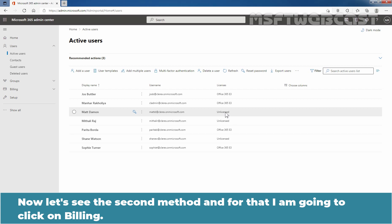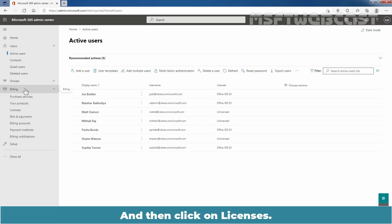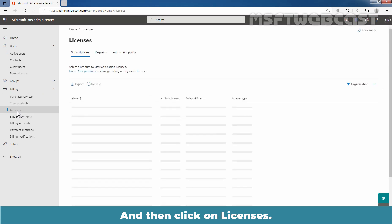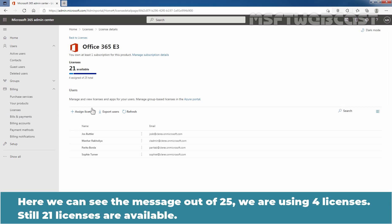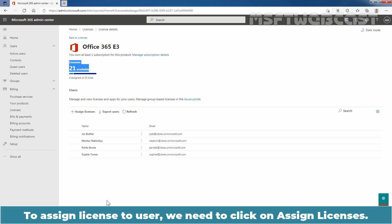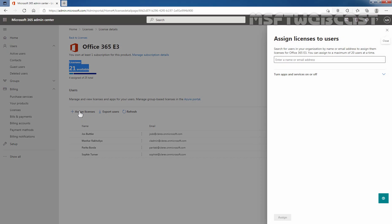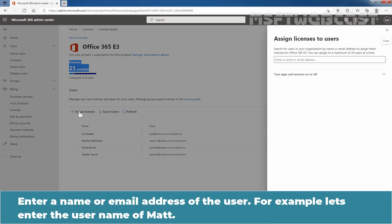Now let's see the second method. I'm going to click on Billing and then click on Licenses. Click on the Office 365 E3 subscription. Here we can see the message: out of 25, we are using 4 licenses, and 21 licenses are still available. To assign a license to a user, we need to click on Assign Licenses.